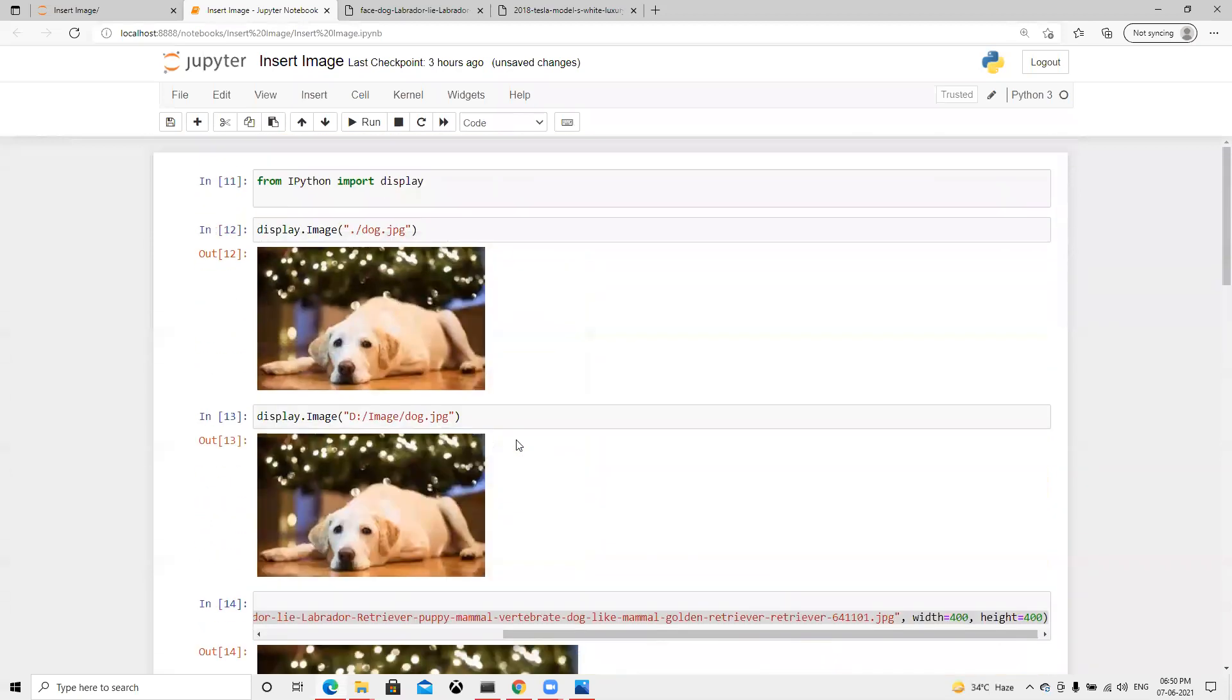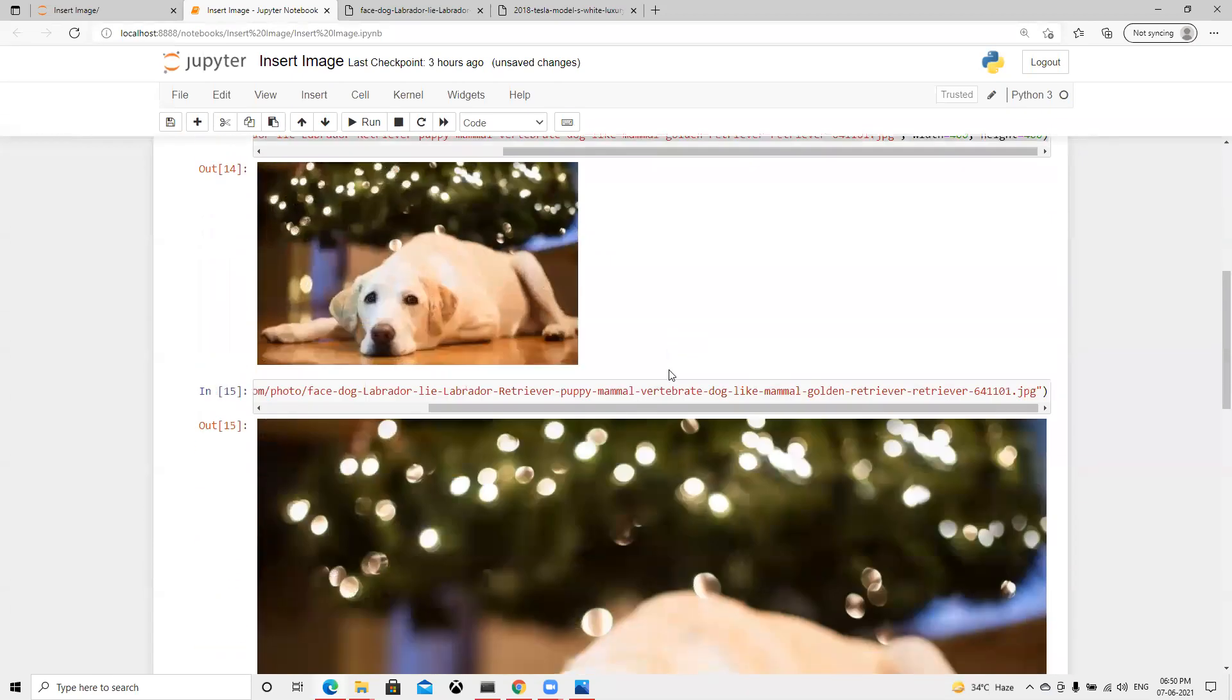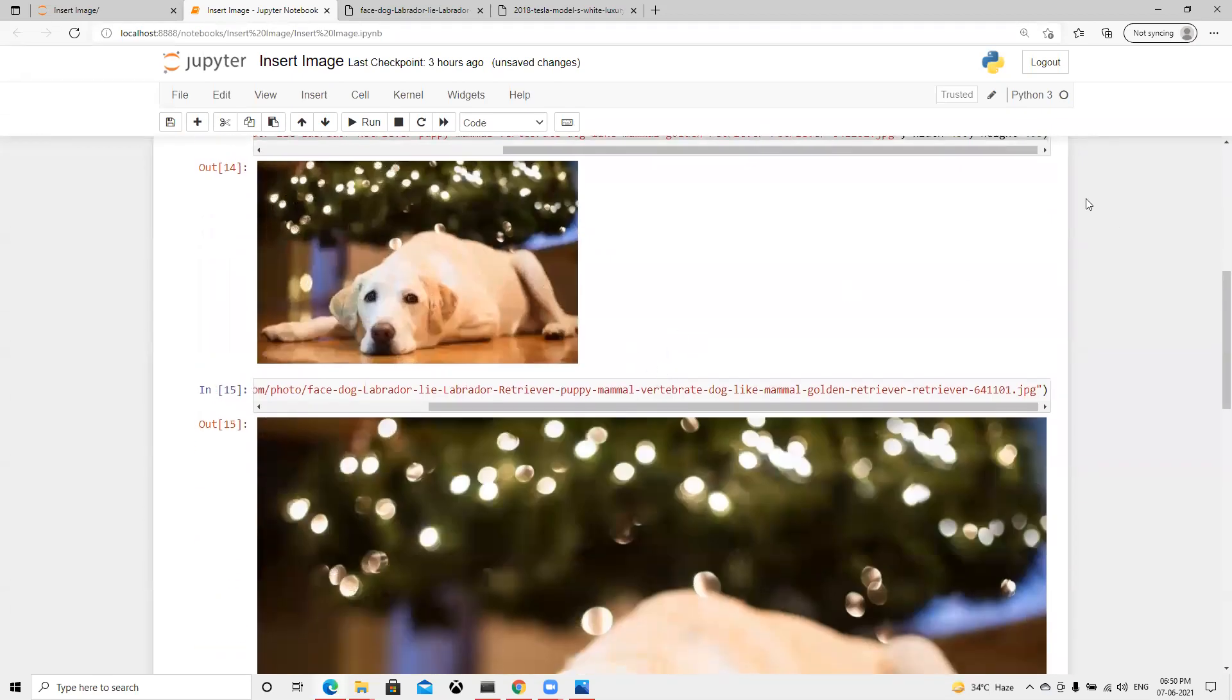So these are the multiple ways how we can insert that image in Jupyter Notebook and we can use that. I hope it will be clear for you. Thank you.